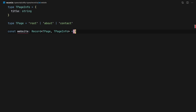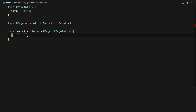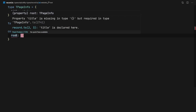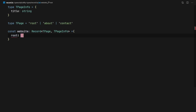What this means is that every key of website is going to be the name of a page. So we get root, for example, and the type of root is going to be an object that has a title, and the title is a string.